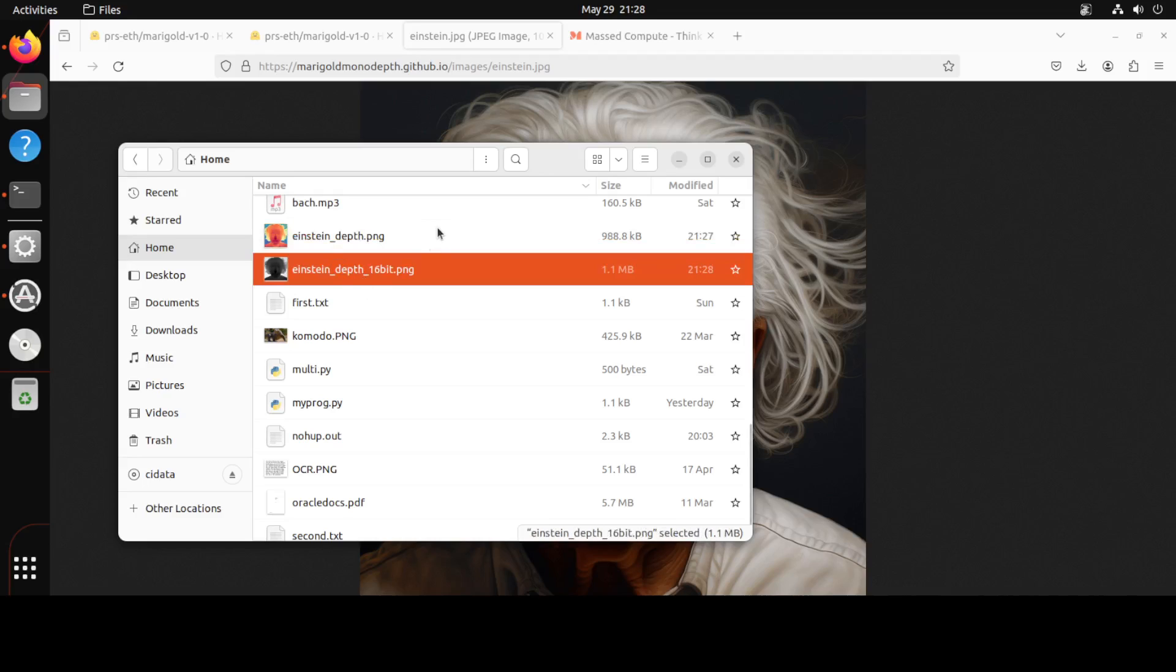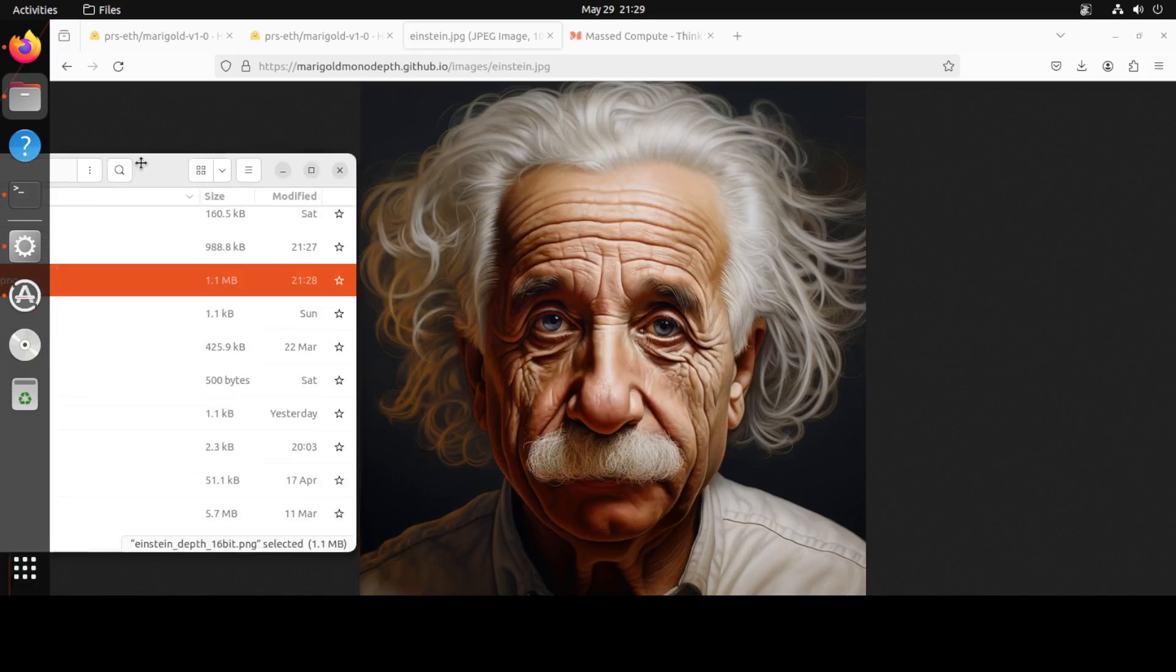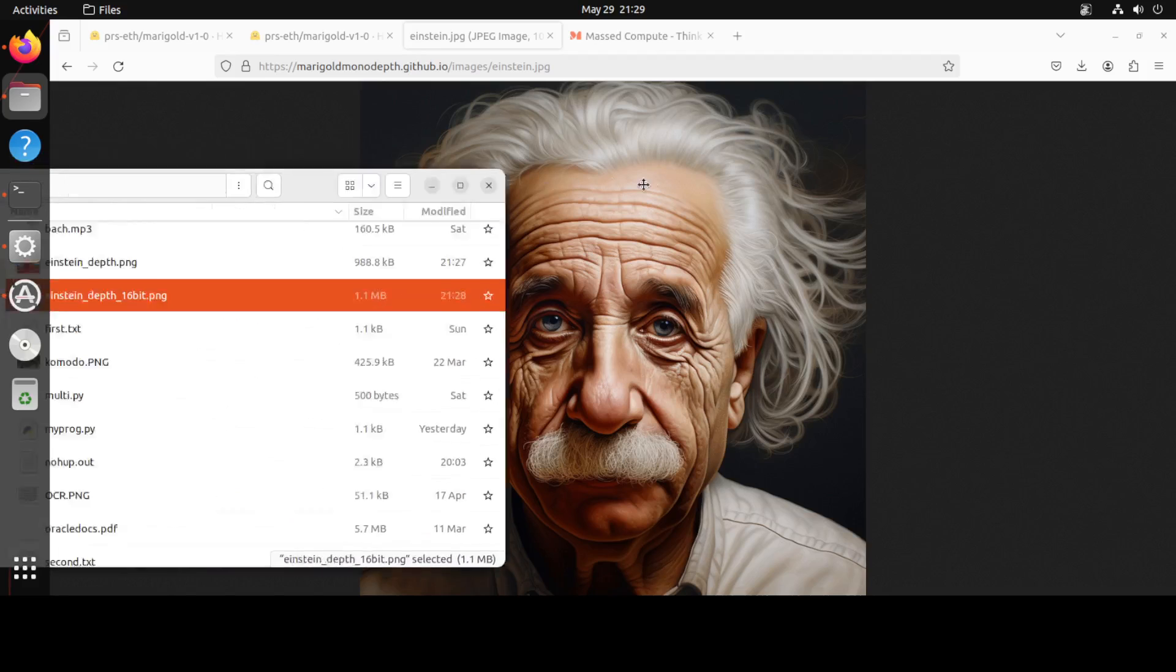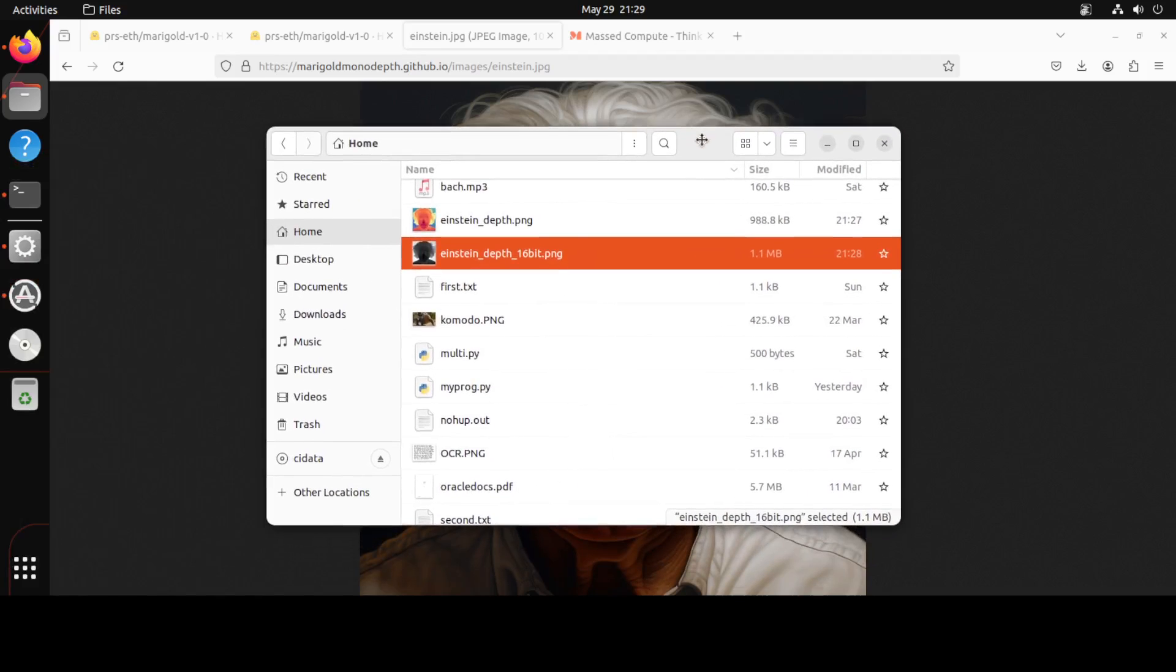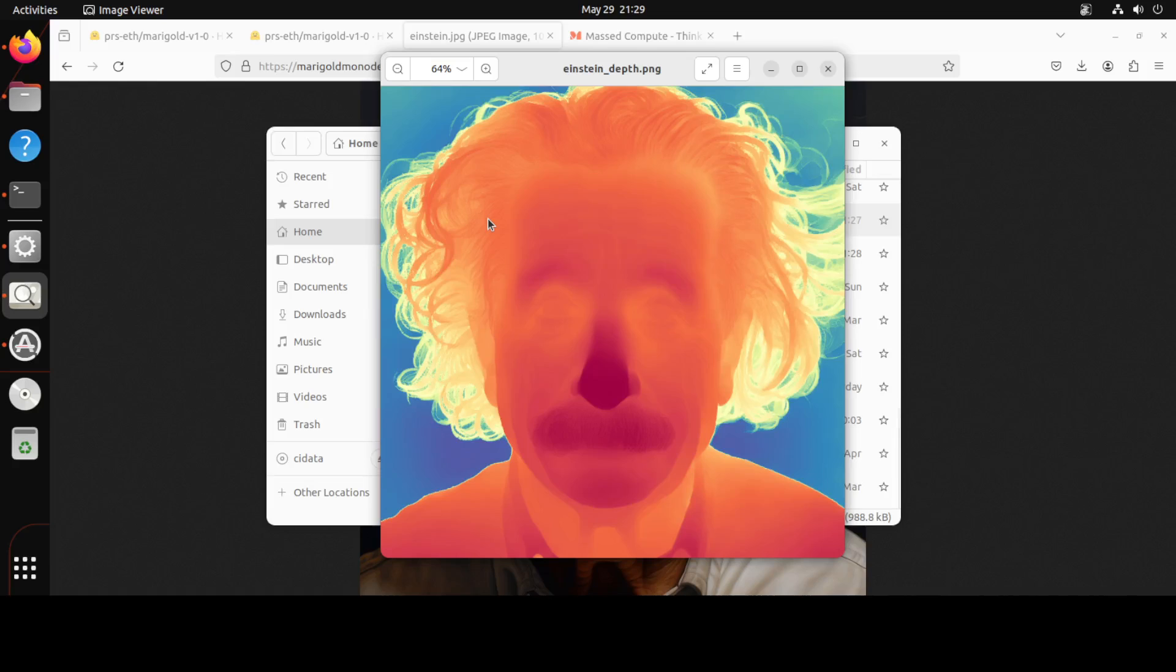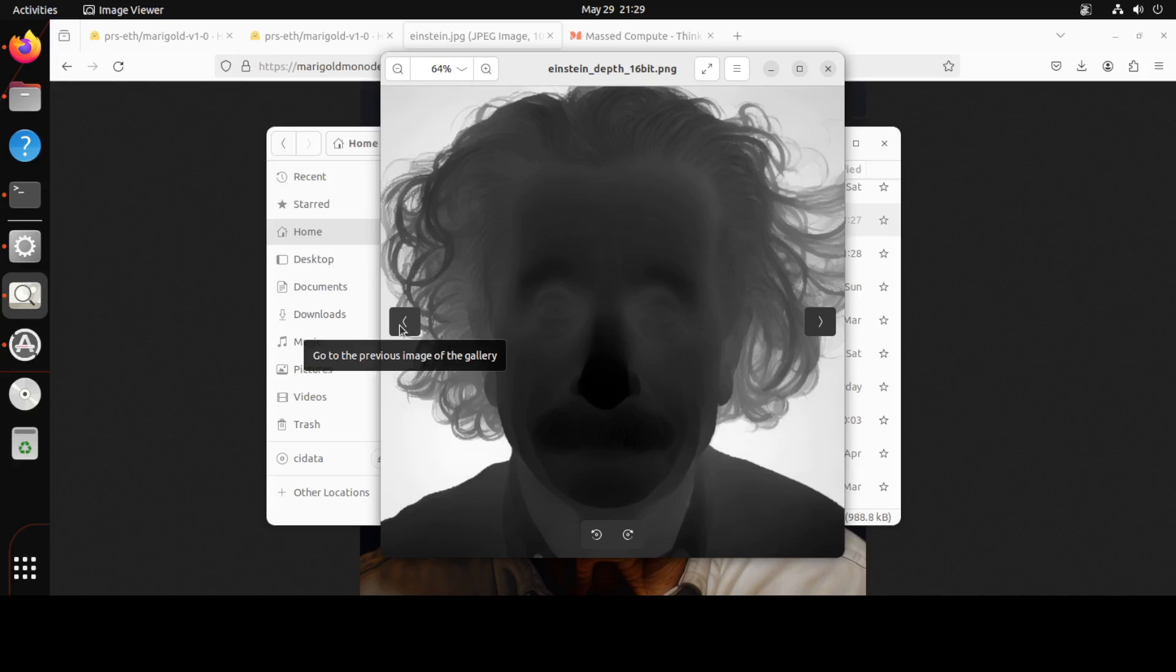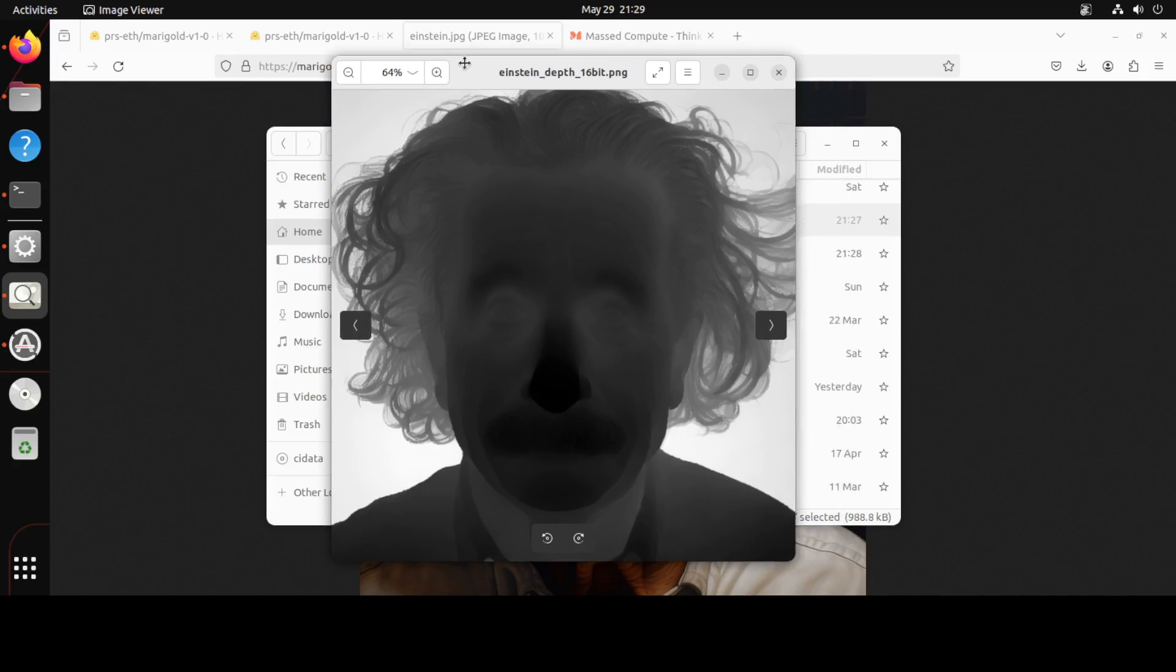If you remember, we were just talking about this original image of Einstein. First let's have a look at the Einstein depth. Let me open it. This is Einstein depth and then this is the one with the 16-bit one, the black and white. How good is that? And you see, let me try to move this.